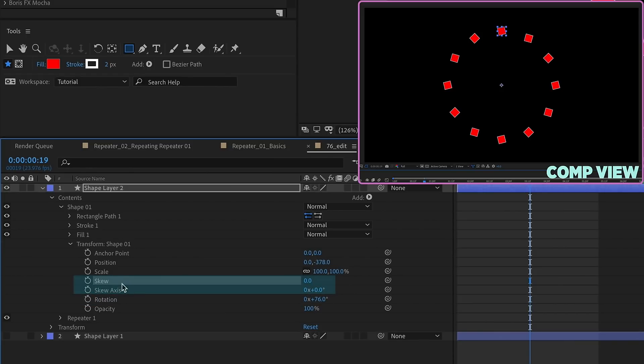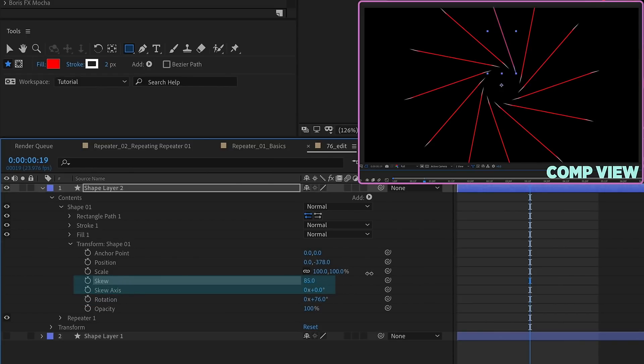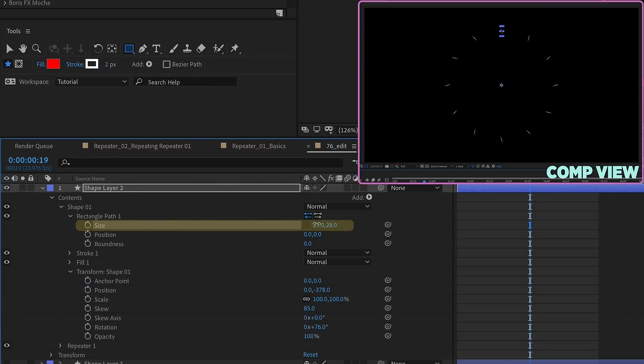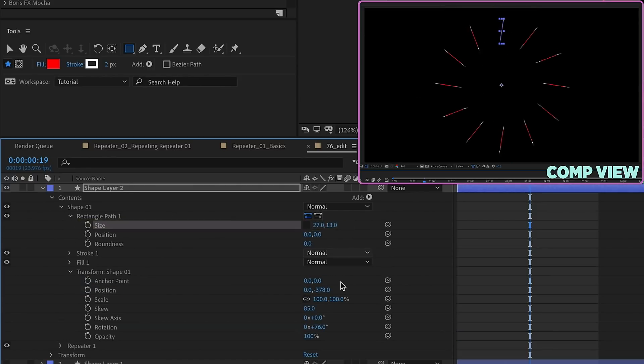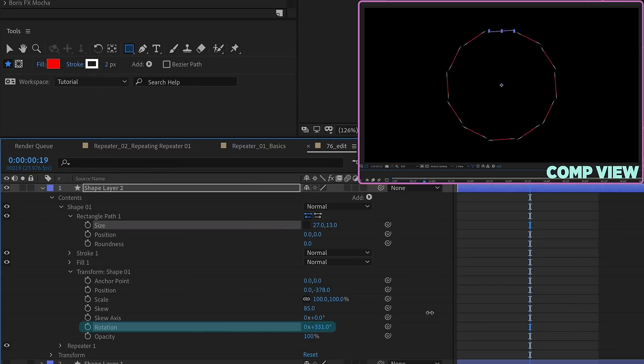Since we have a group, we also have this skew setting. So you can increase the skew of this, and come up with some really cool looking shapes. Make this look a lot smaller. You can rotate each individual one of these shapes.